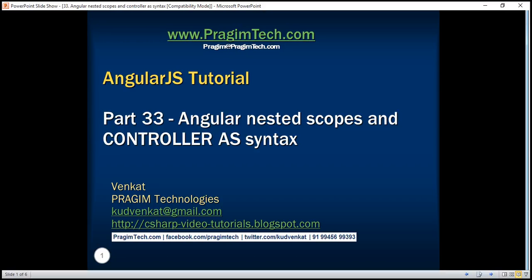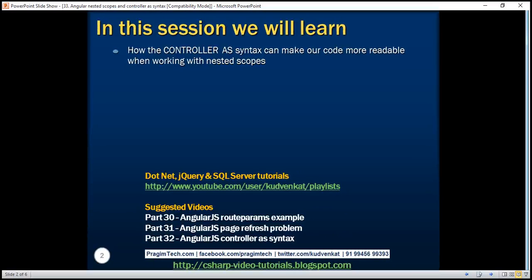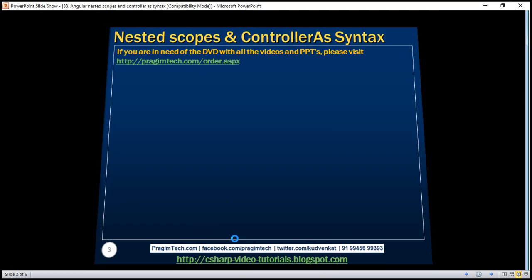This is part 33 of the AngularJS tutorial. In this video we'll discuss how the controller as syntax can make our code more readable when working with nested scopes. This is a continuation of part 32, so please watch part 32 before proceeding.